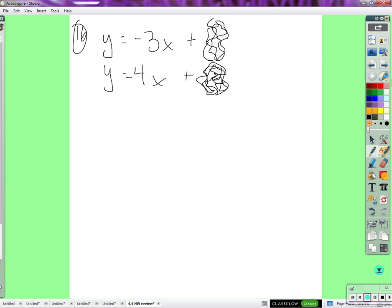How many solutions could it have? Let's go over the options. Could have one. Could have zero. Could have infinite. Could it have two? No. If it did have two solutions, then how many solutions would it actually have? Infinite — if it has two, it has infinite. The only way for it to have two is for both lines to be the same and then they have all the solutions.